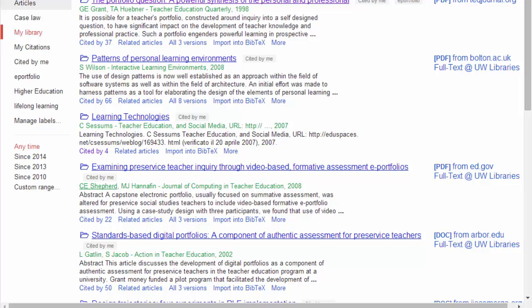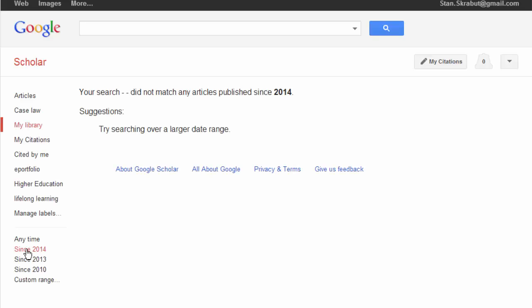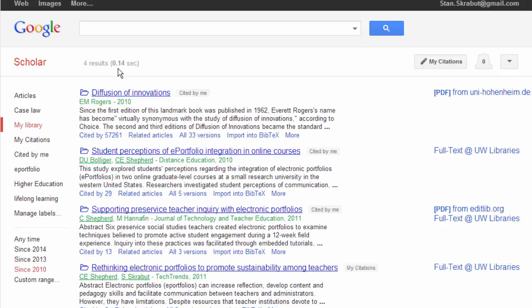Looking at articles, I can select any time. Any articles that are since 2014, I didn't have any. How about 2013? Nothing. 2010, there's four results. So four of these articles were 2010 or later.